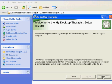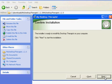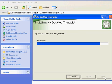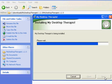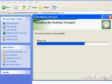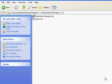As you can see, the Welcome to My Desktop Therapist setup wizard has started, and we'll just click on Next and use all the default settings as we go through these next few windows. When you get to the message that says Installation Complete, just go ahead and close out of this window, and now we'll go see how to start up the program.